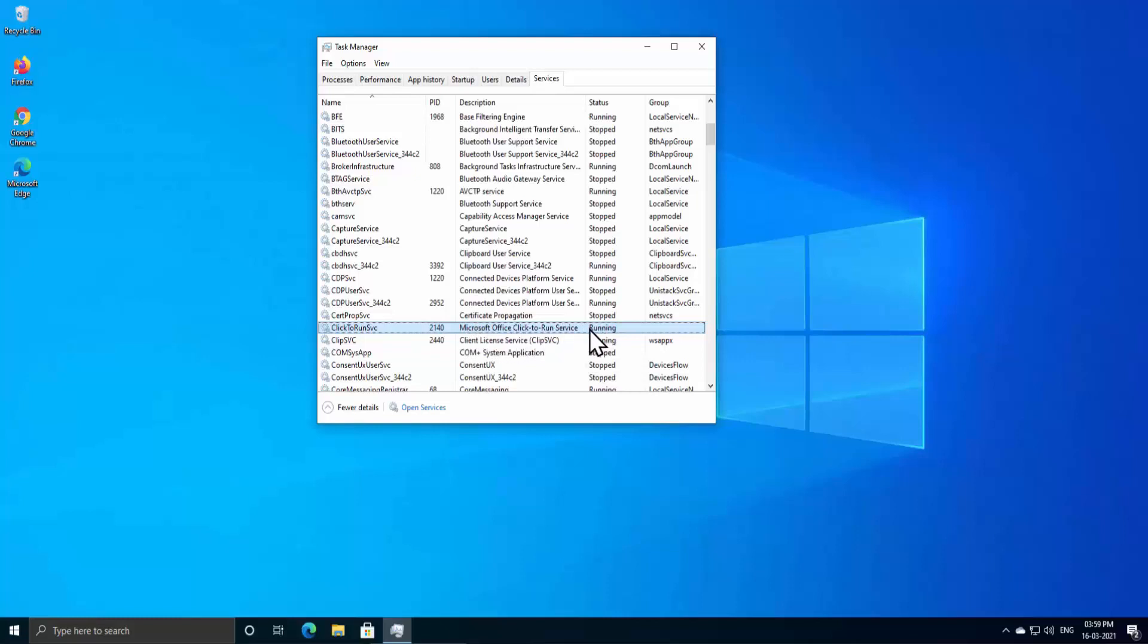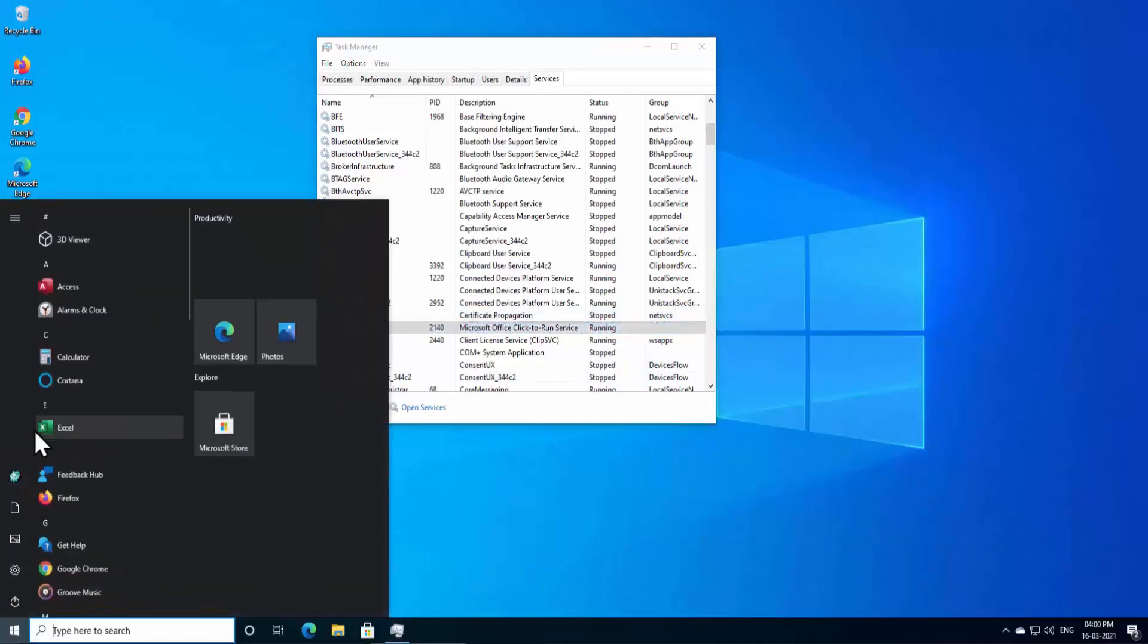As it's running in my PC, that's why my Office is coming up properly. But if this service is stopped on your PC, that means you have to run these services. After running the services, try to open the application and check if this helps.